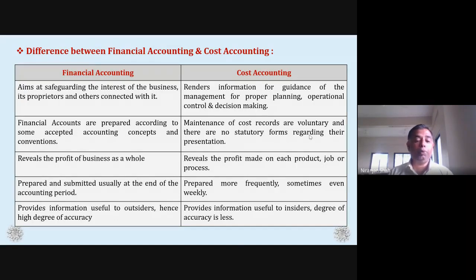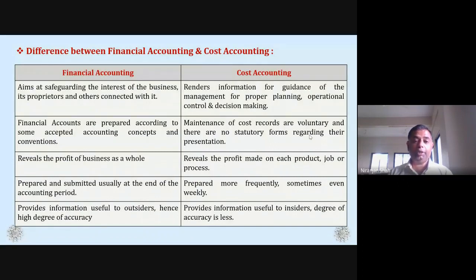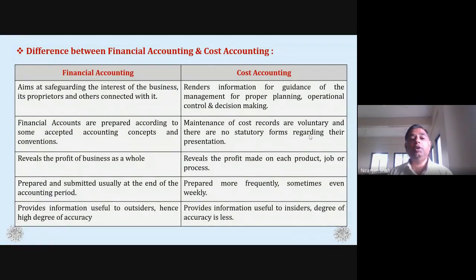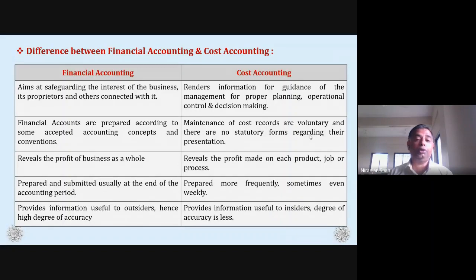Financial accounting provides information useful to outsiders. Financial accounting reports are provided to the outside of the company — investors, creditors, other agencies, and government as well. In this case, financial accounting records are very important.